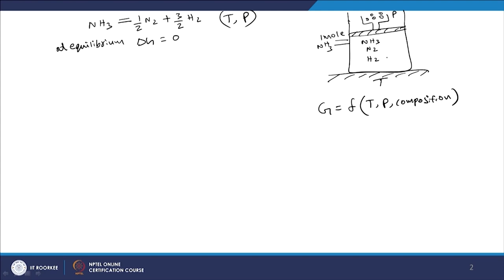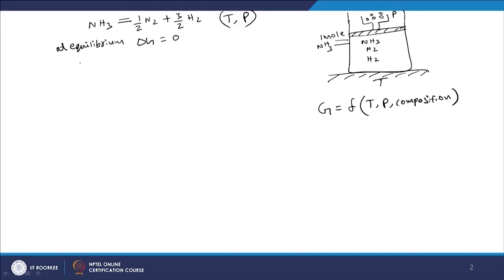When we have a mixture of things in a system, that mixture will have a certain value of Gibbs energy, and in that mixture all these individual components carry some amount of Gibbs energy — that is called the partial molar Gibbs energy of the species. That is nothing but the chemical potential. So the partial molar Gibbs free energy of a component and the chemical potential of a component are one and the same. For this reaction, for delta G to be zero, the partial molar Gibbs energy of ammonia — represented with a bar — should be equal to half of the partial molar Gibbs energy of N2 plus three-halves of the partial molar Gibbs energy of H2.